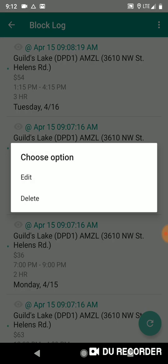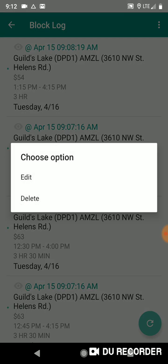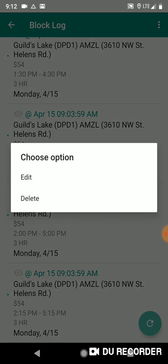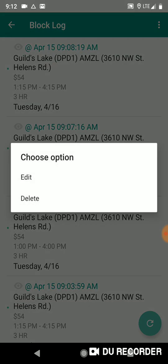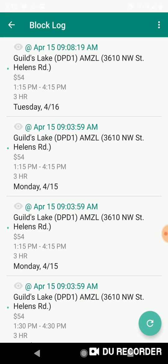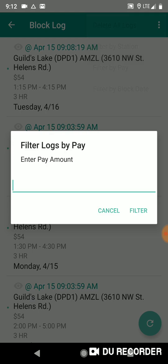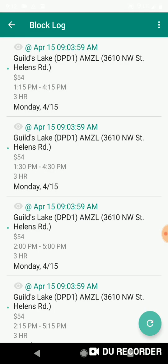You can also long press on an individual block and choose delete to remove it — the remaining logs slide into place. You can delete individual logs. When filtering, say you filtered for $54 blocks, to reset and see all blocks again just press the refresh button at the bottom and it'll show all of them again.